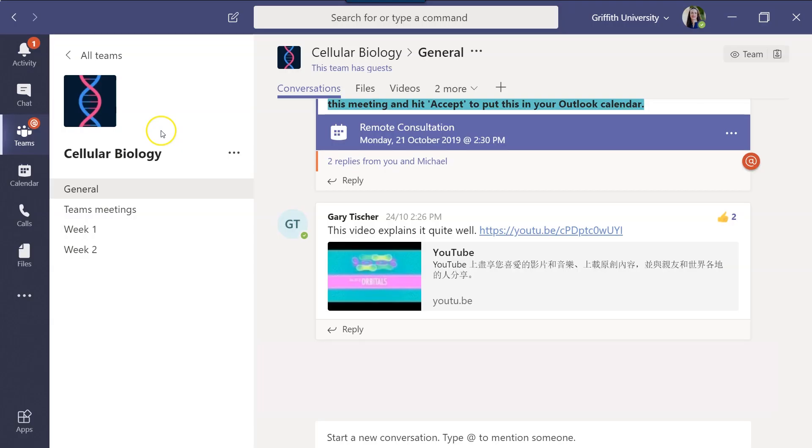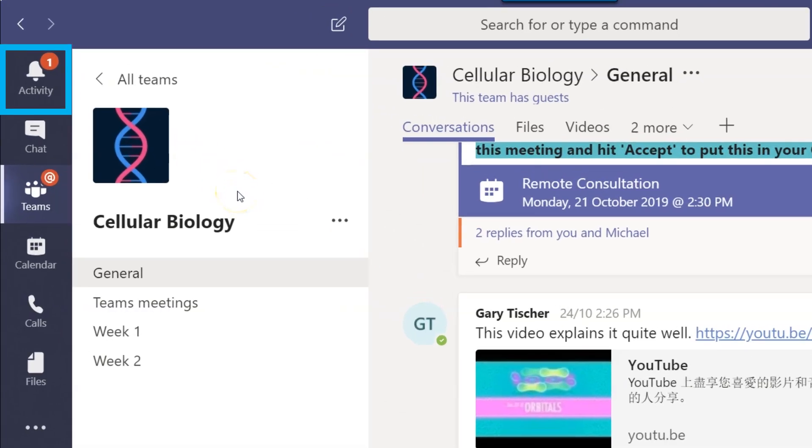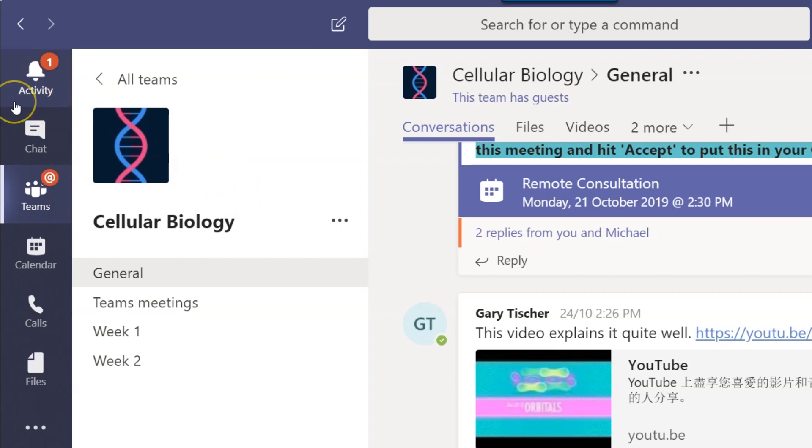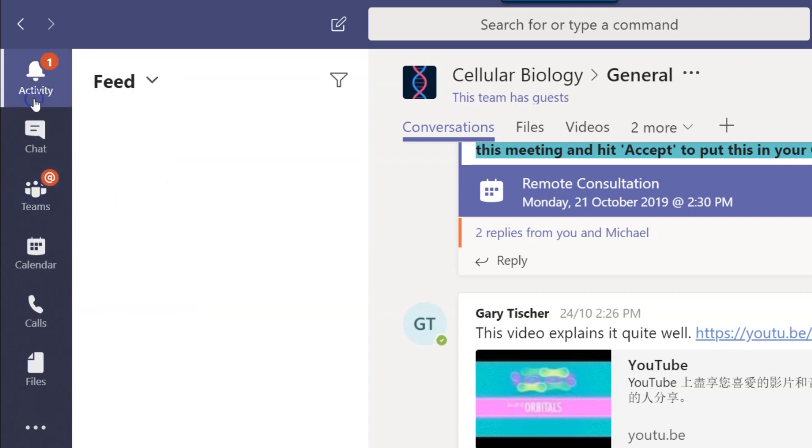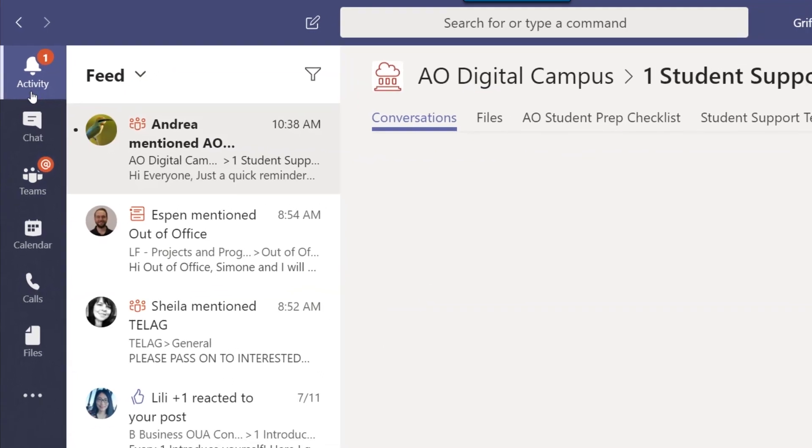Let's take a look at some of the features of the app. This bell icon is the activity feed. It shows you everything that has happened in all your Teams since you last looked in, and when there is a red dot here, it means there are responses waiting for you.